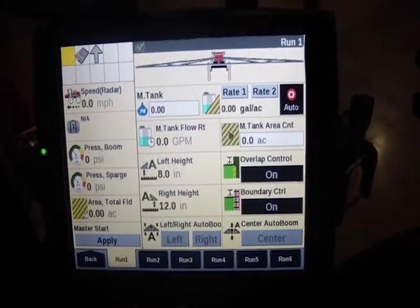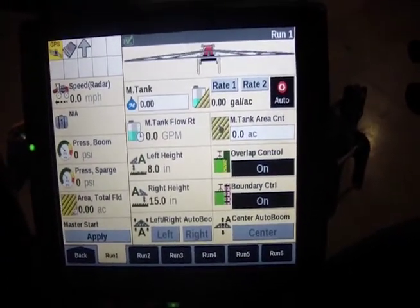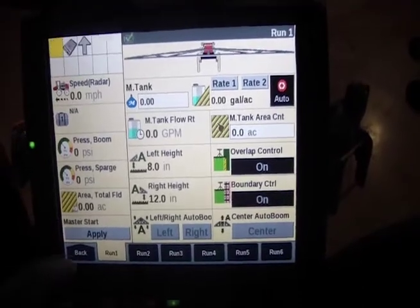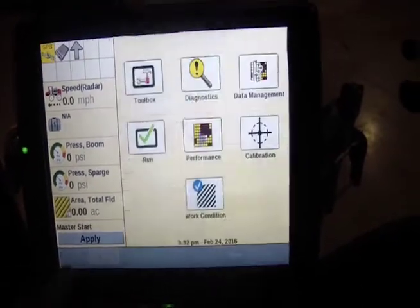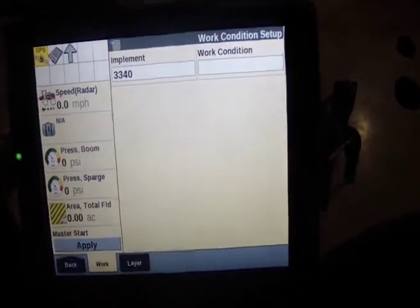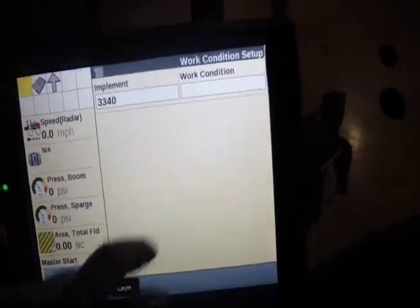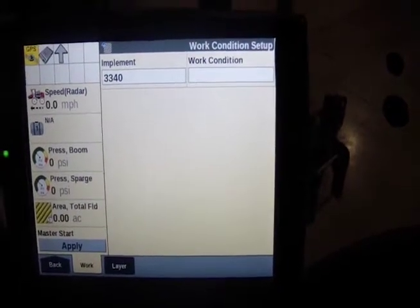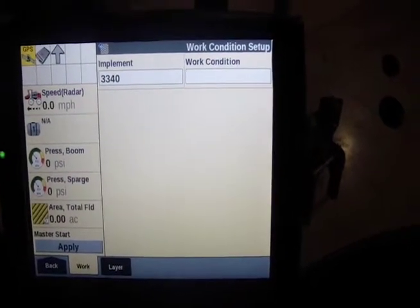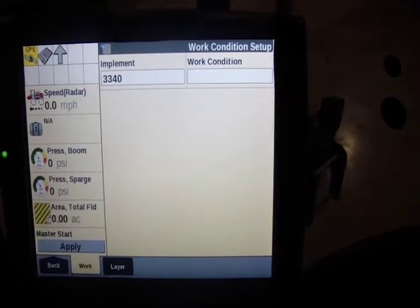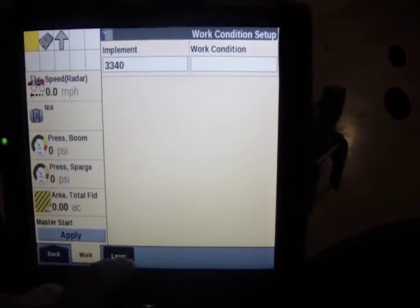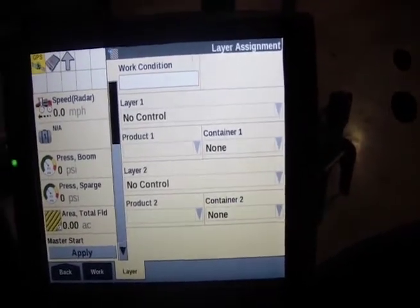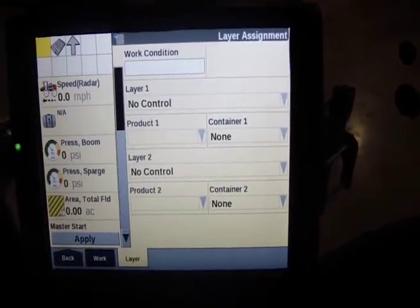From your main screen after you fire it up, you'll default onto your run one screen. From there we'll hit back, work condition, and in the top right there you can see we have a work condition. We also need an implement before we start that, and if you go under layer we'll need product one and container one.